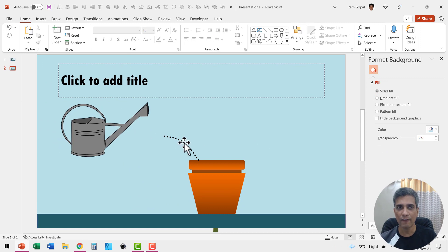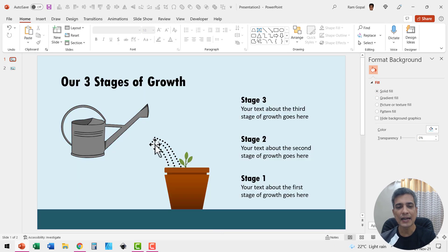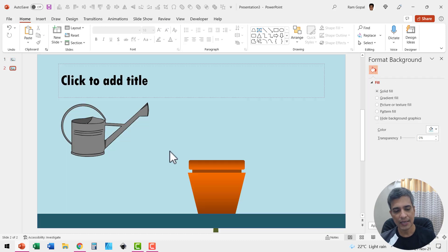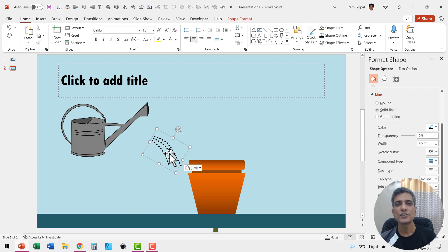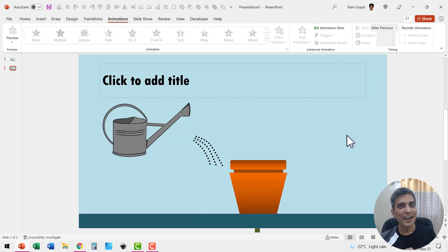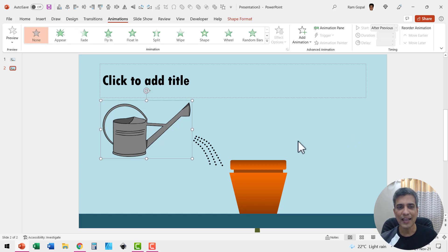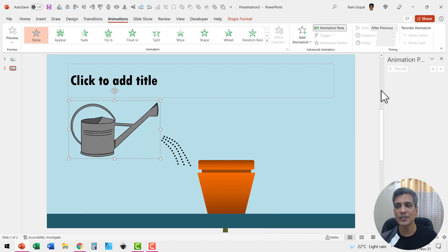Once we have one droplet line available, we can make two more copies and that completes our water stream. To save time, I'm going to copy this and paste it here, so we have everything in place. The magic of this slide is in the creative custom animation we use. Let us select the water can first, go to animations, and click on the animation pane so you can follow along.